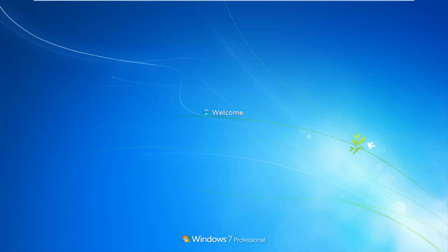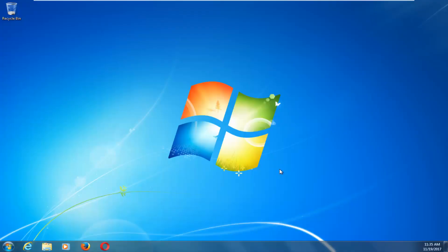So if you aren't able to get back into Windows, I would still recommend trying to run the SFC scannow, the thing we did at the end, and you will have to restart your computer once you type it into the command prompt.